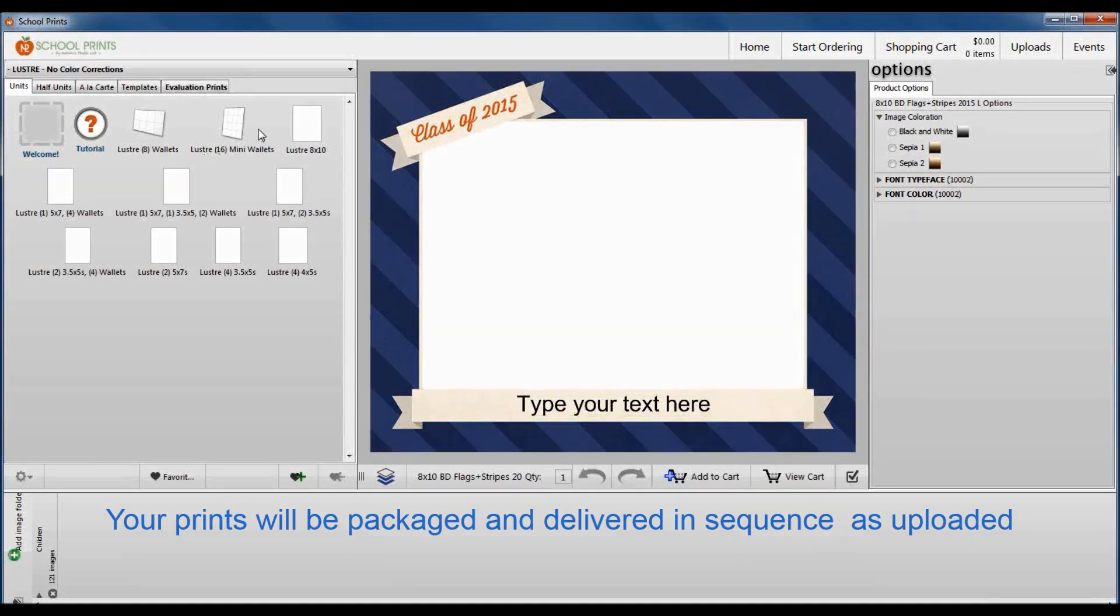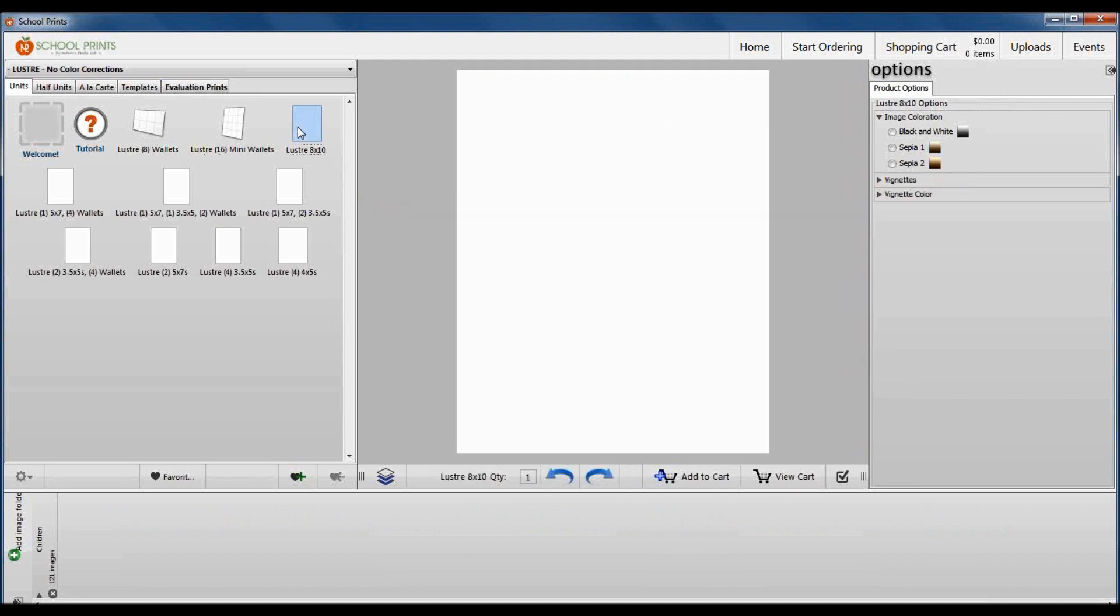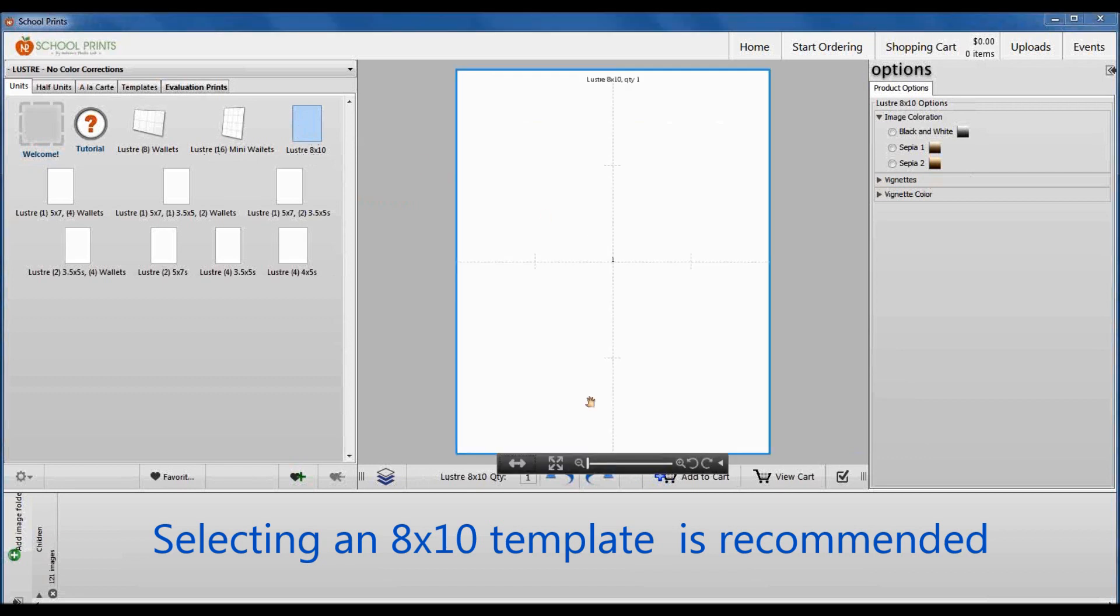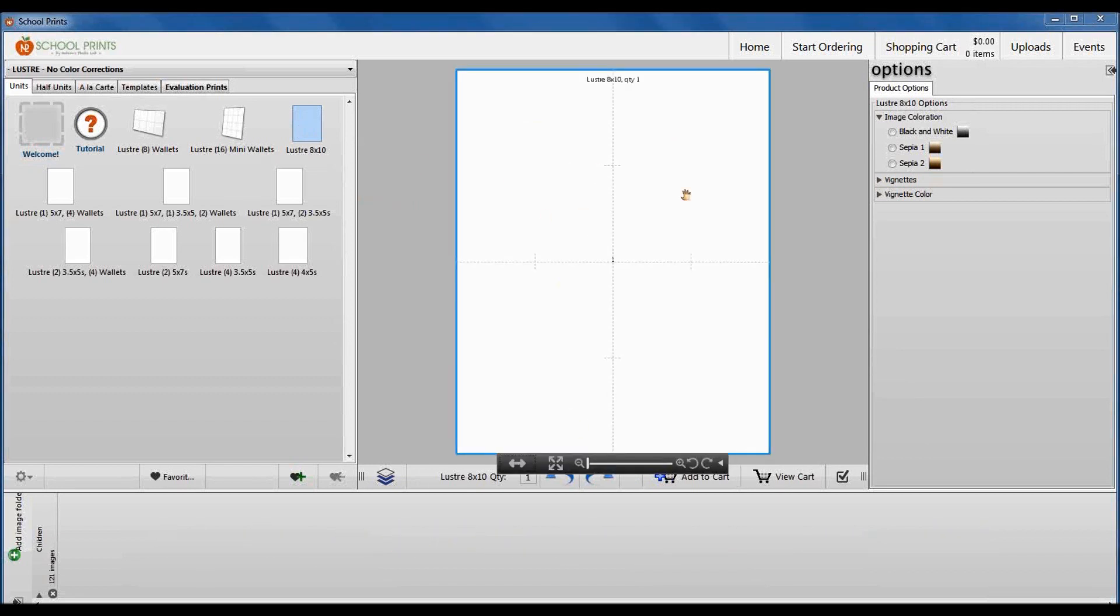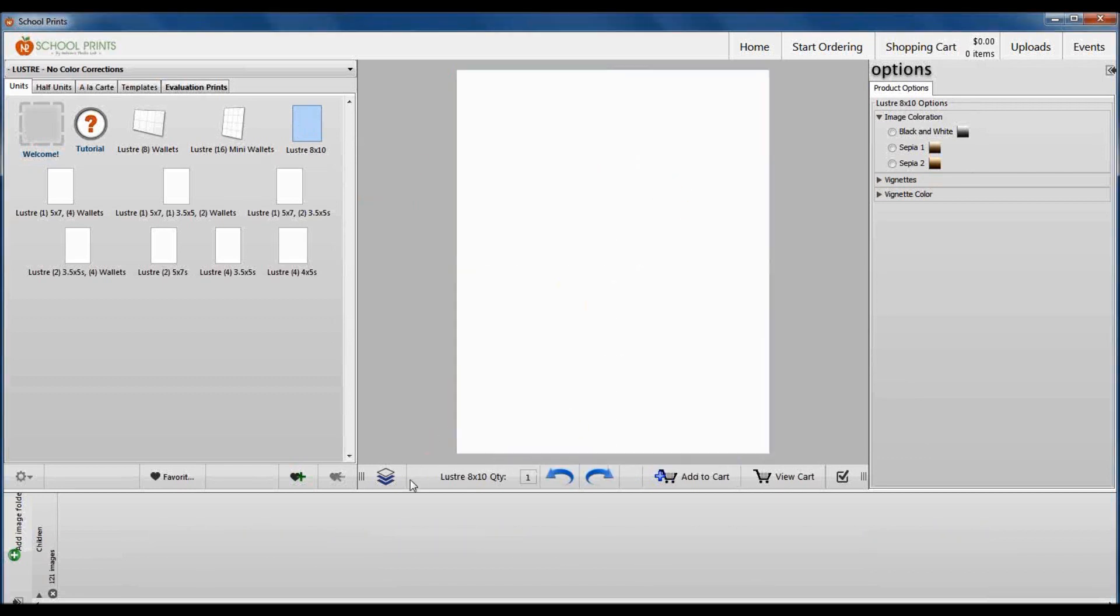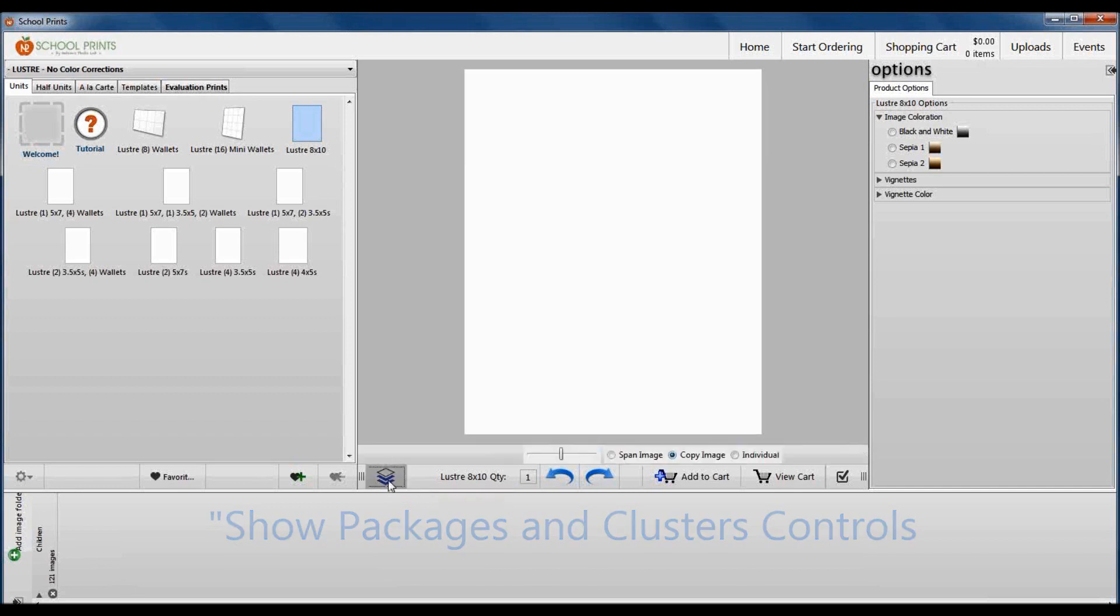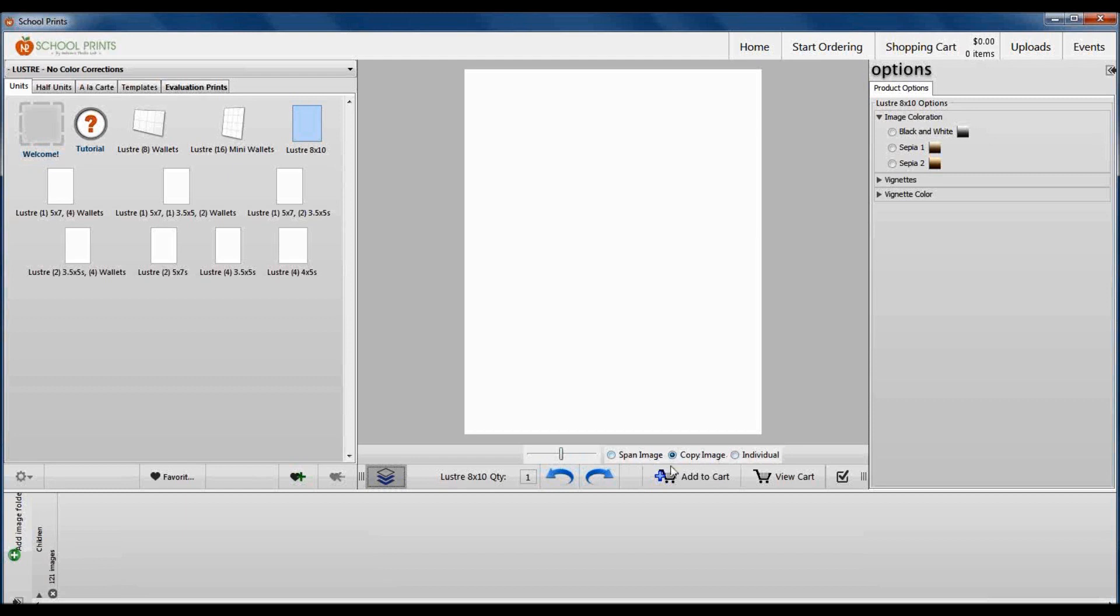We're going to click on an 8x10 just so I can get my anchor product to start off. Most packages include an 8x10, so it's safe to say that. So the 8x10 template you can see in the middle here. This icon right here, it's a little white diamond with the blue diamonds underneath. If you click on that and hover my mouse, it says show packages and clusters controls. This is the button we need to click to activate the packaging tool.